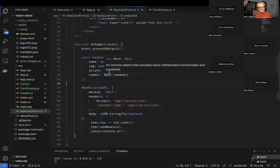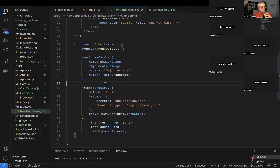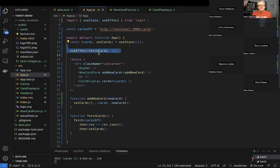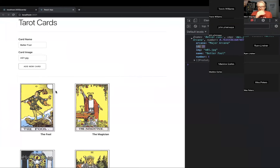A student asks: besides fetching data, what are some other example use cases for useEffect? The instructor says: the one that comes to mind most often — say we had a component where these cards had a click on them and we clicked to display the details for that card in a component. That component might have a useEffect in it.